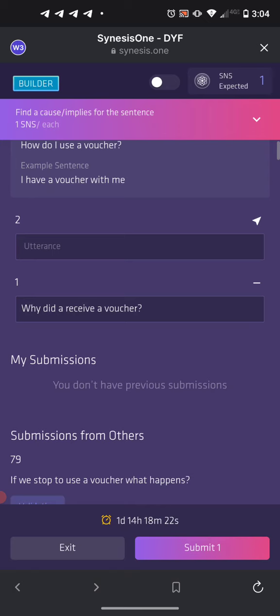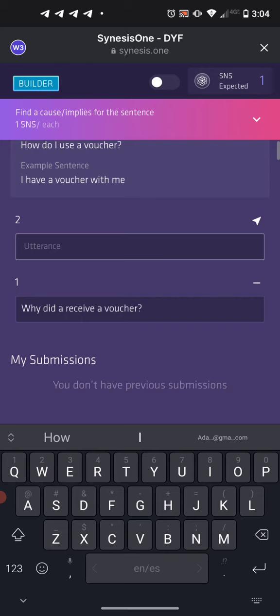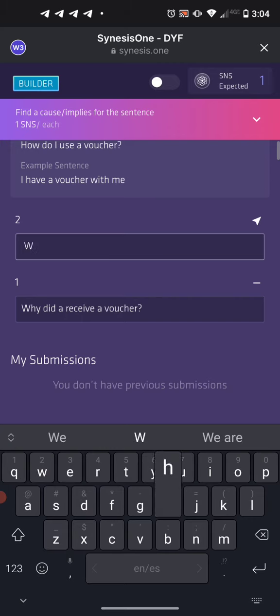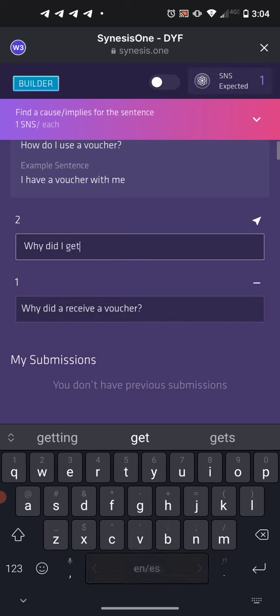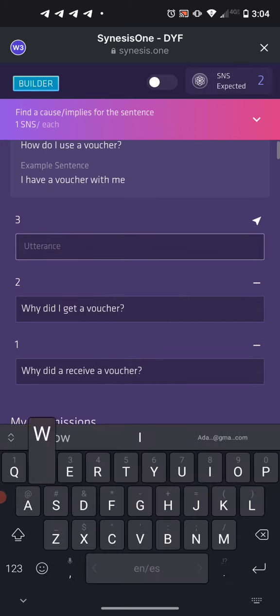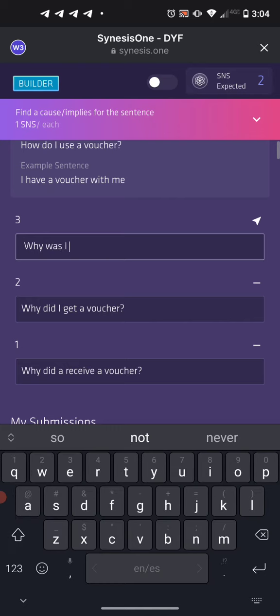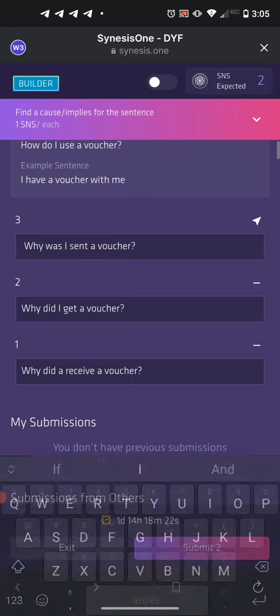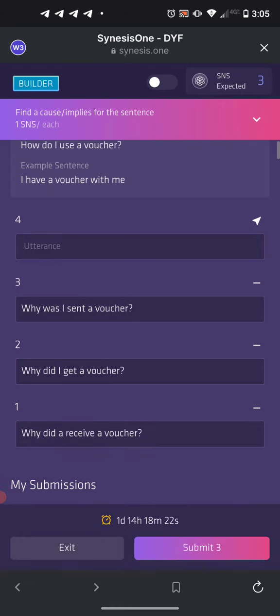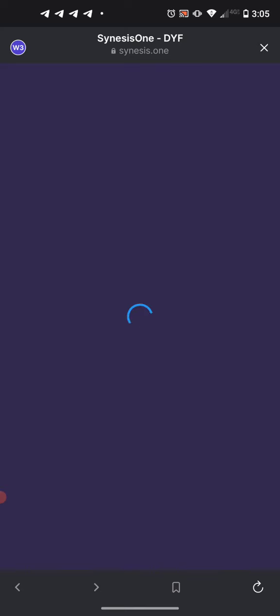We got that accepted. Now there's another way — substitute 'receive' for something like 'get': 'Why did I get a voucher?' And 'Why was I sent a voucher?' All of these are causes for someone to ask how to use the voucher. Submit those three and approve — same strategy: find a phrase or word and substitute synonyms.